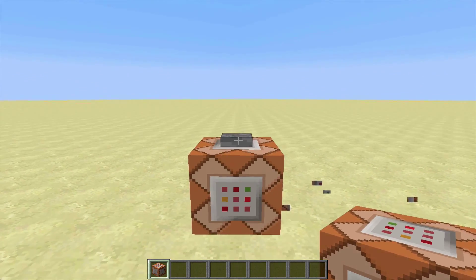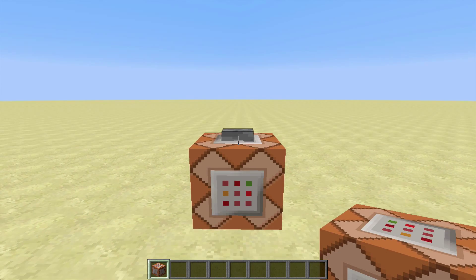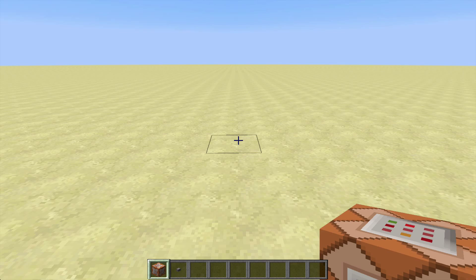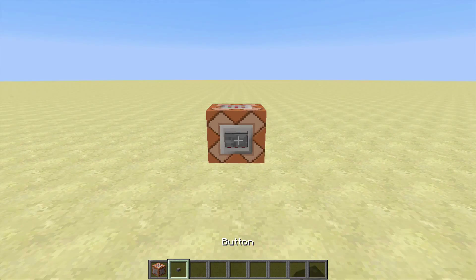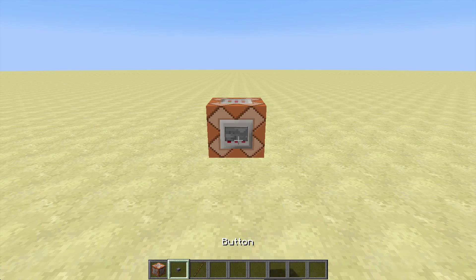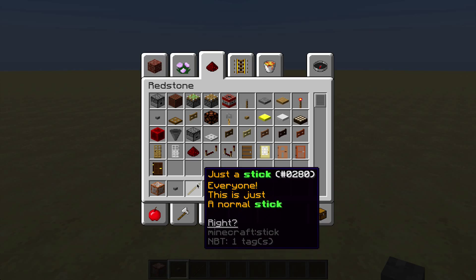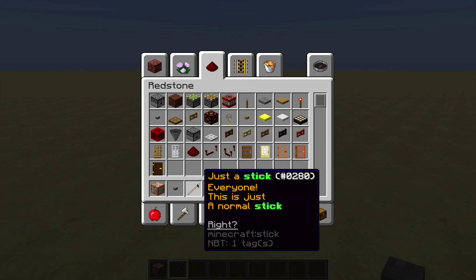Then you would have to go into NBT explorer again. In the tag file it would then look like this. Edit it like you always do and hit save. Then back in Minecraft place it on the command block and activate it. You will get an item. It is just how you want it to be.